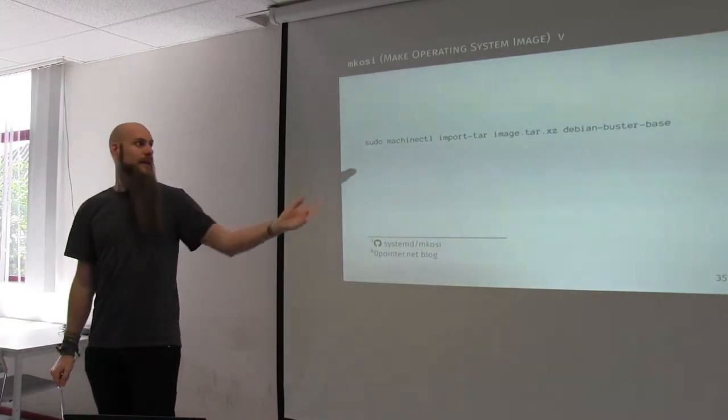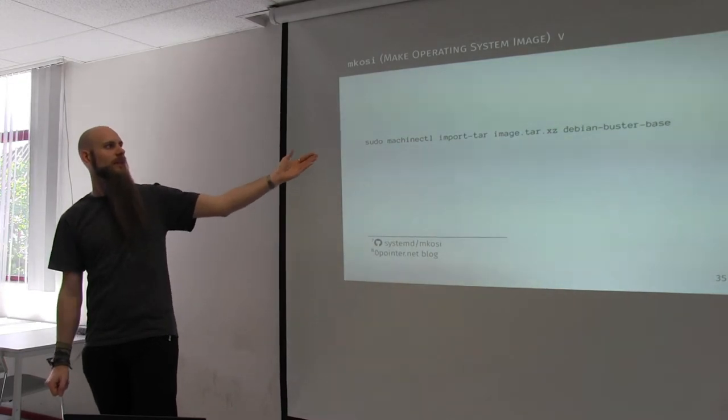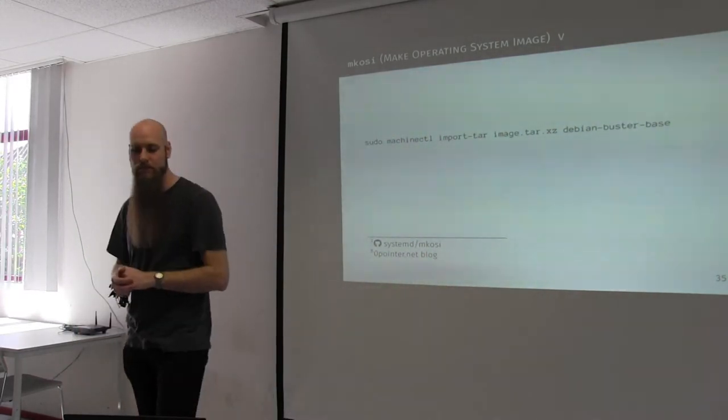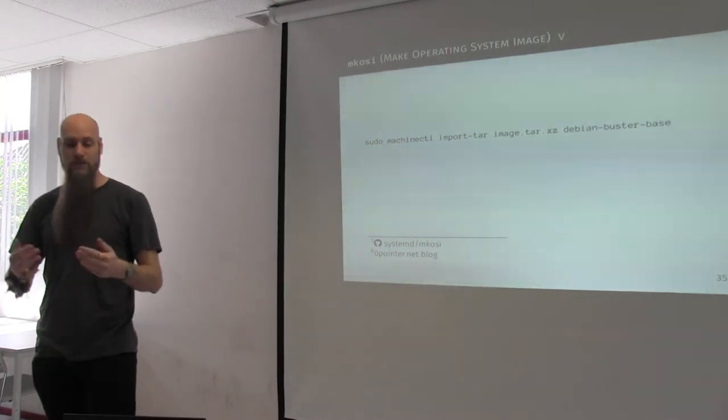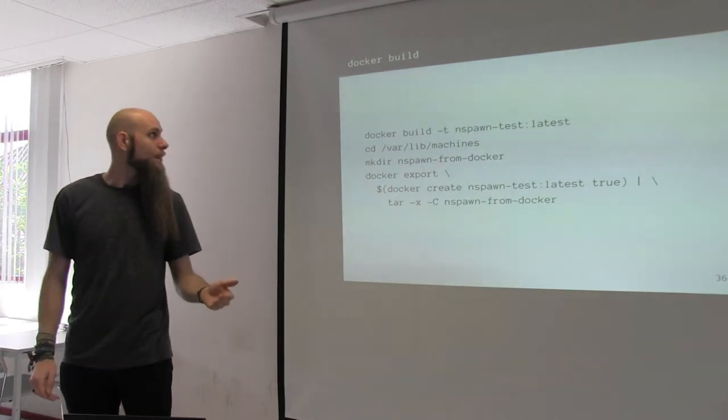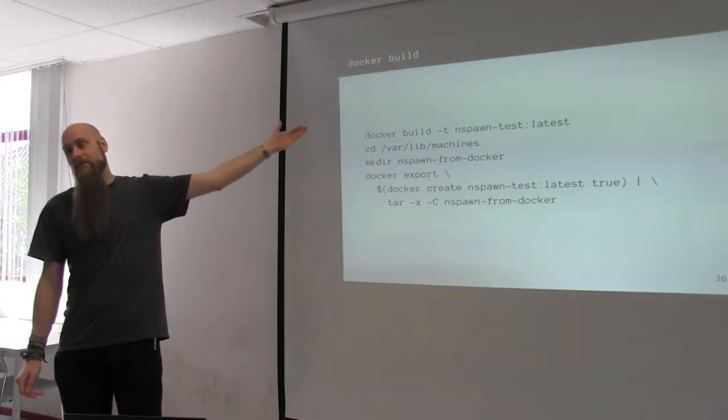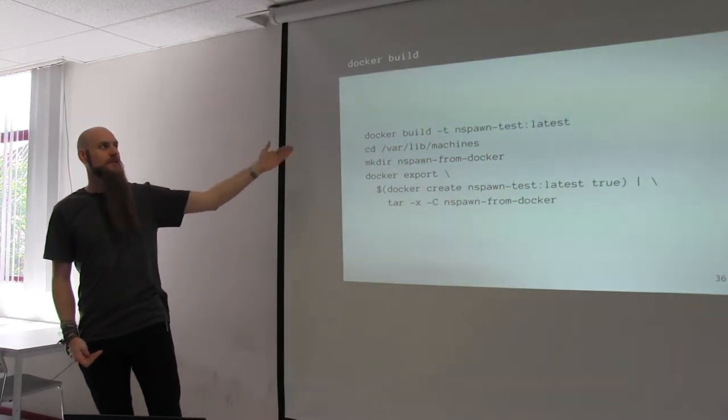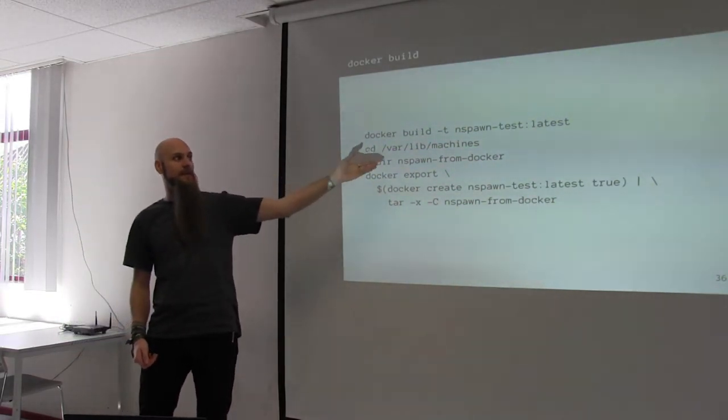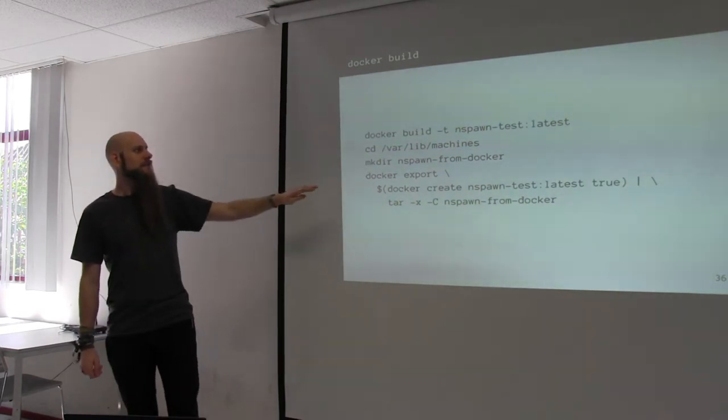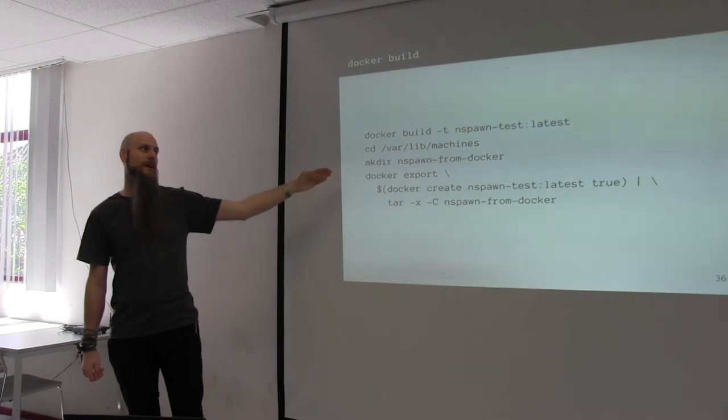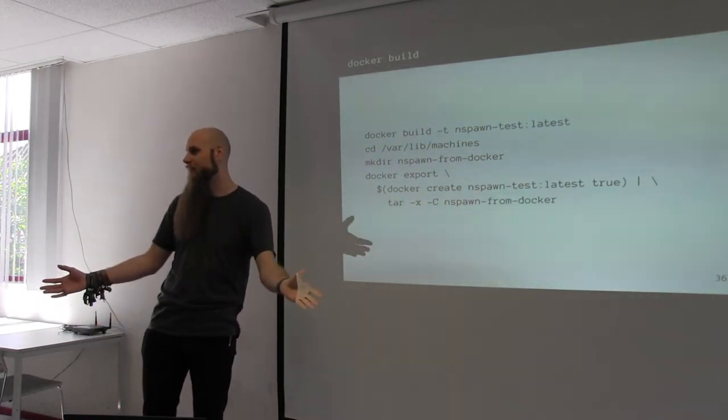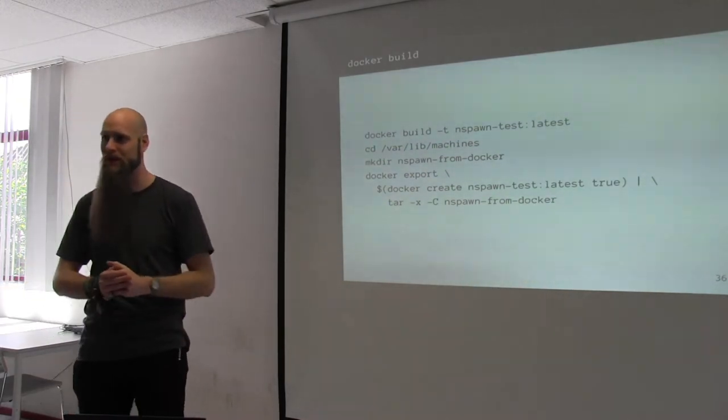Well, once you've created this image, you can just use machinectl import-tar, image name, and then the name where you want, how you want this machine to be called. So, you can, everybody has already, probably, a million Docker files everywhere. So, you can just do docker build -t, give it a name, latest, go to /var/lib/machines, create a directory for it, do a docker export, pipe it through tar, and you have your directory that you can directly boot via nspawn as well. So, you don't need to change anything, if you don't want to, except add one step to import it.